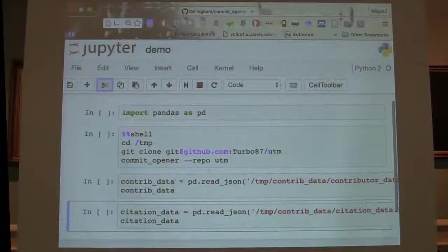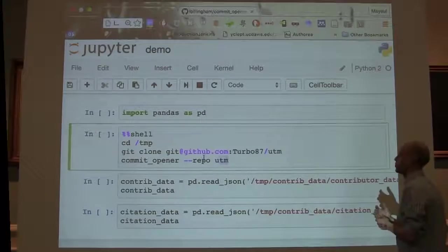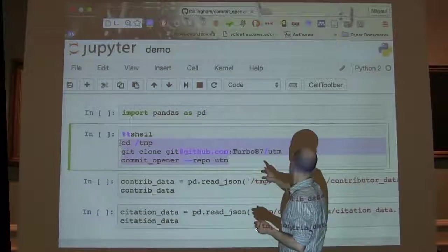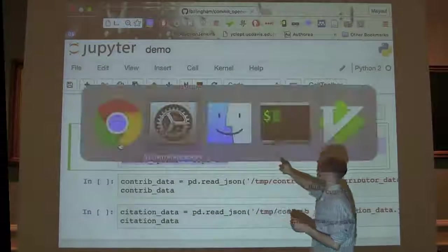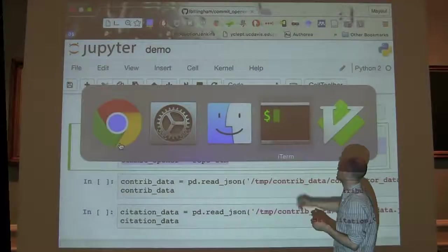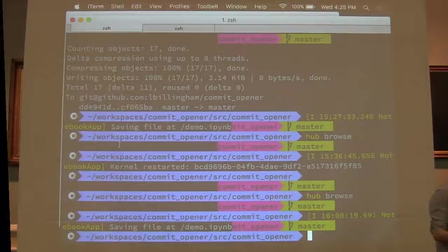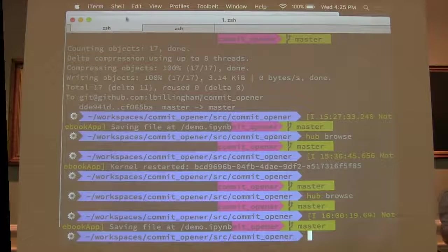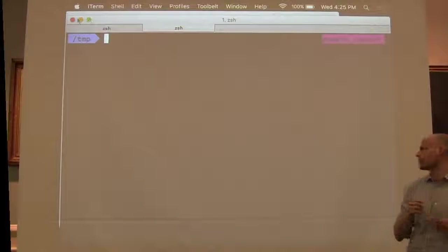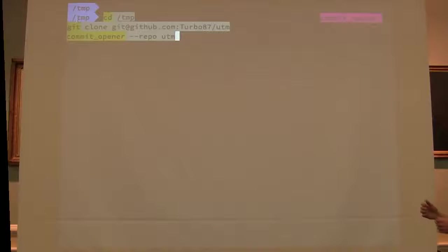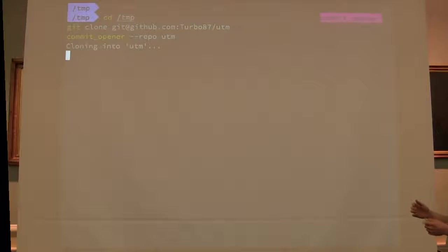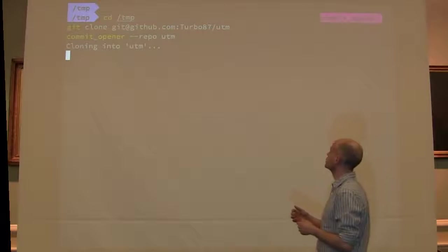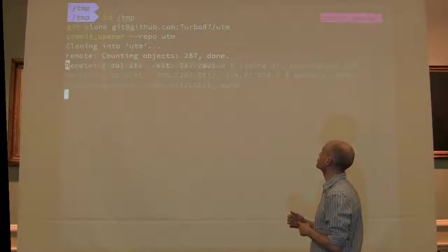all this is doing is we're going to clone this GitHub repo—and somehow managed to break the Jupyter shell command magic. But we're going to clone a repo, freshly,